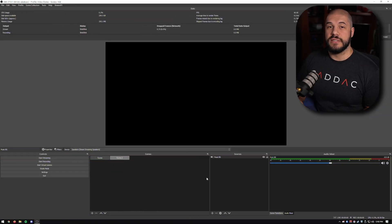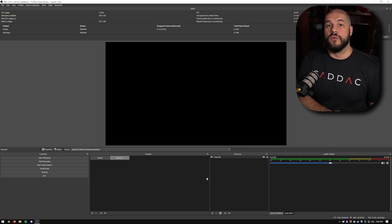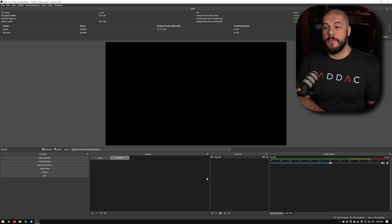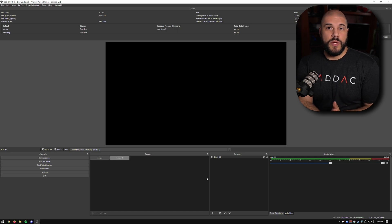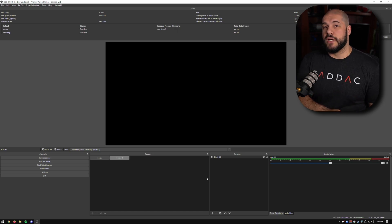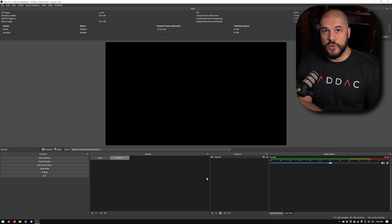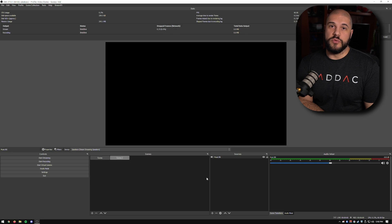Any audio source that you don't add to a scene won't go out to your stream. A really good idea for this: with your stream starting screen, maybe you only want your music to play — you don't want people to hear your microphone or your Discord. You can set it up so that the starting screen only has your background music, and then once you switch over to just chatting, it switches down to music at 50% and adds your microphone and your Discord.